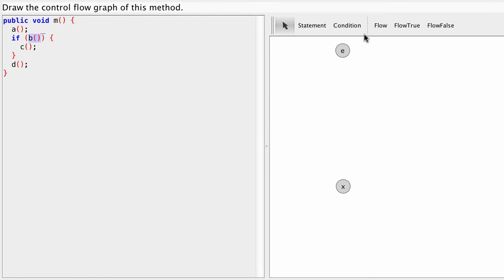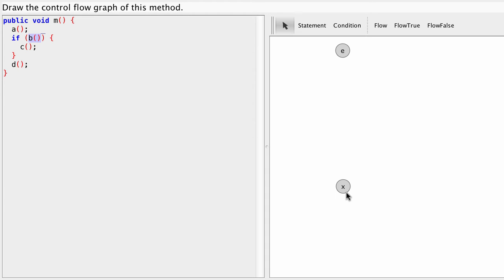Over here we have our graph. We already have two nodes here, E and X. E represents the entry node of our control flow graph. That's where we begin execution of the method and X represents the exit node of the graph.